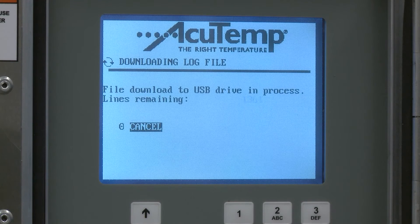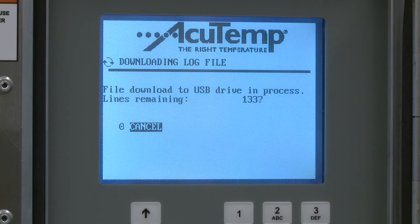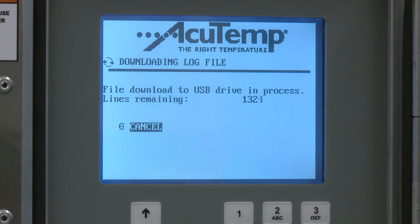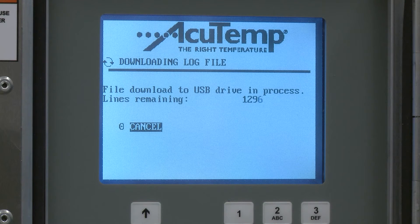Searching for USB Drive will be displayed while the software looks for a thumb drive inserted into the USB port. Once the connection is found, the RKN will start to download the individual lines of data. The display will show the total number of lines of data stored and will count backward down to zero as each line of data is transferred.